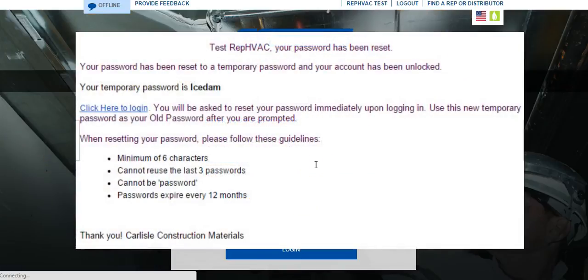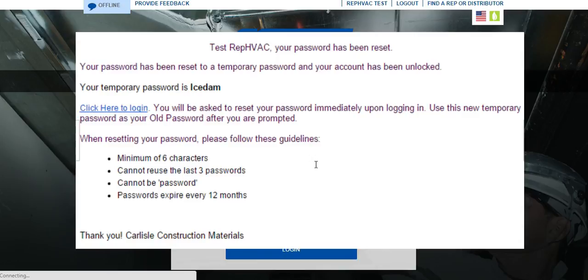A temporary password will be emailed to your registered email address. The email contains a temporary password that is required to start the password reset process, and it looks like this.